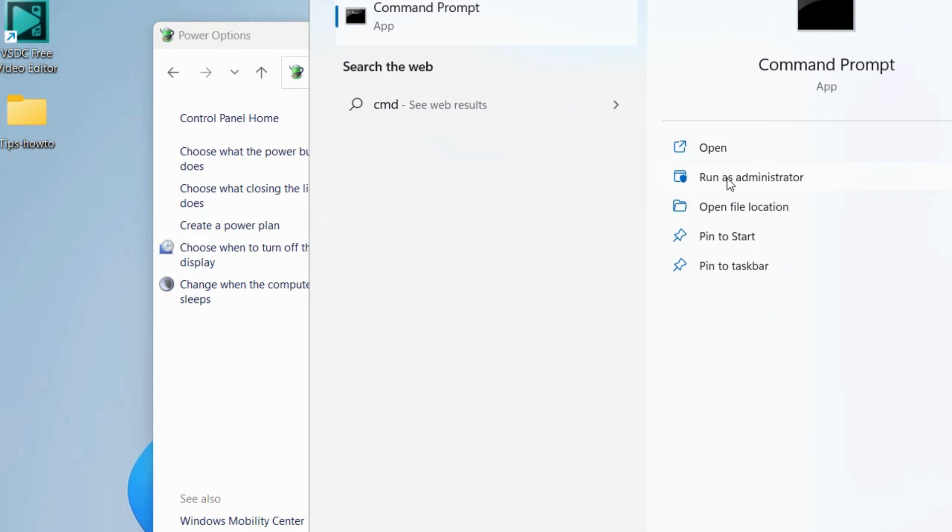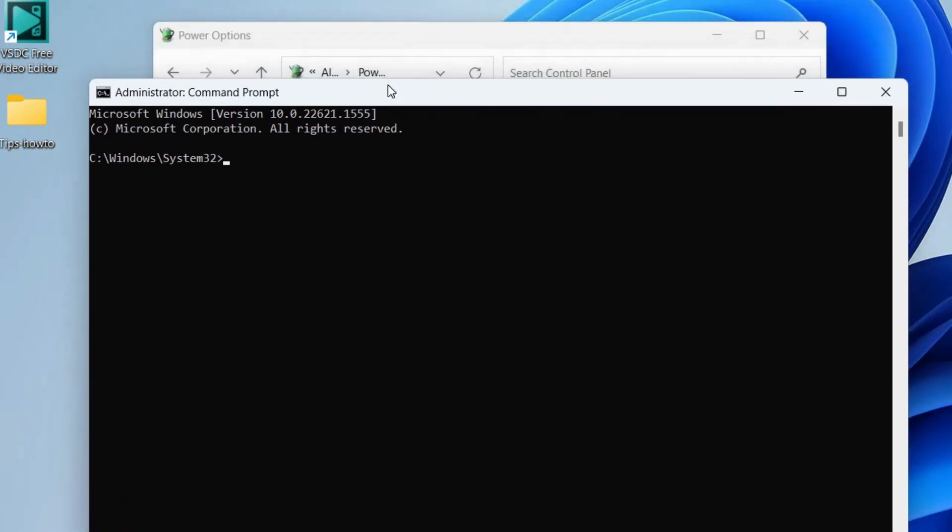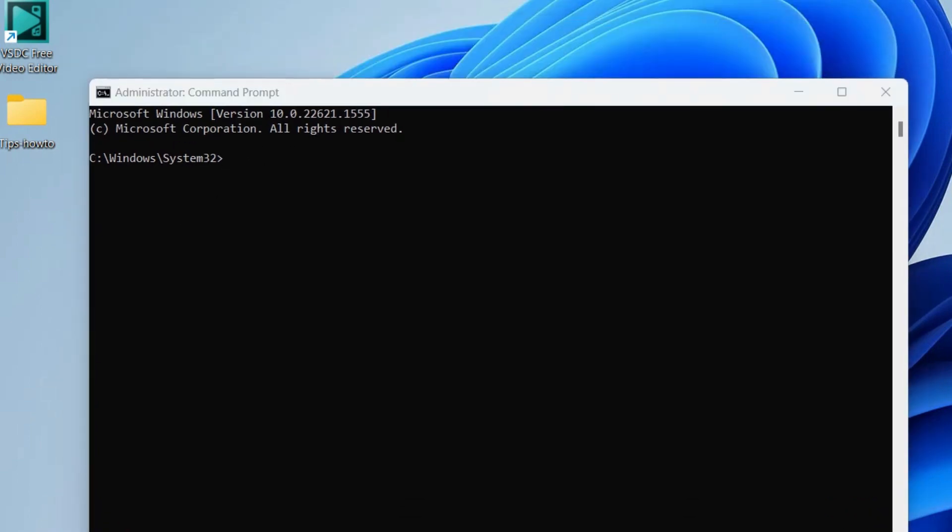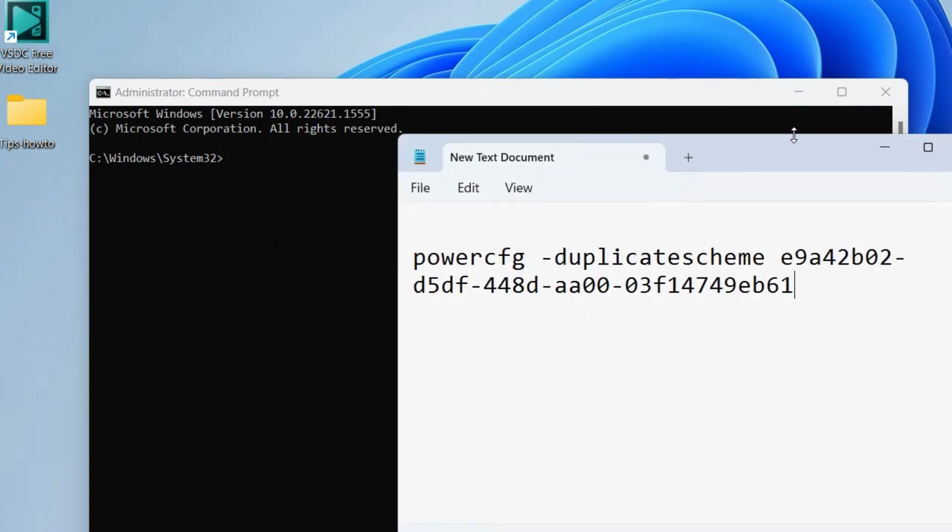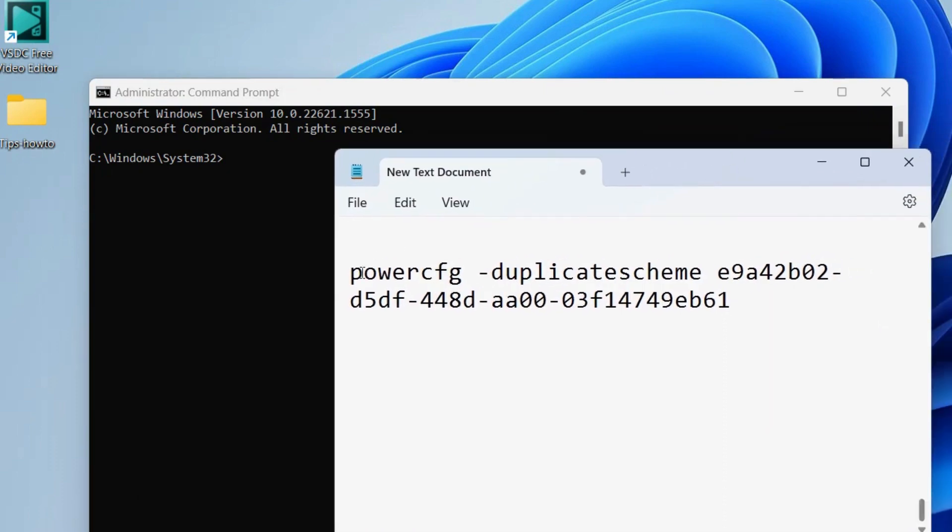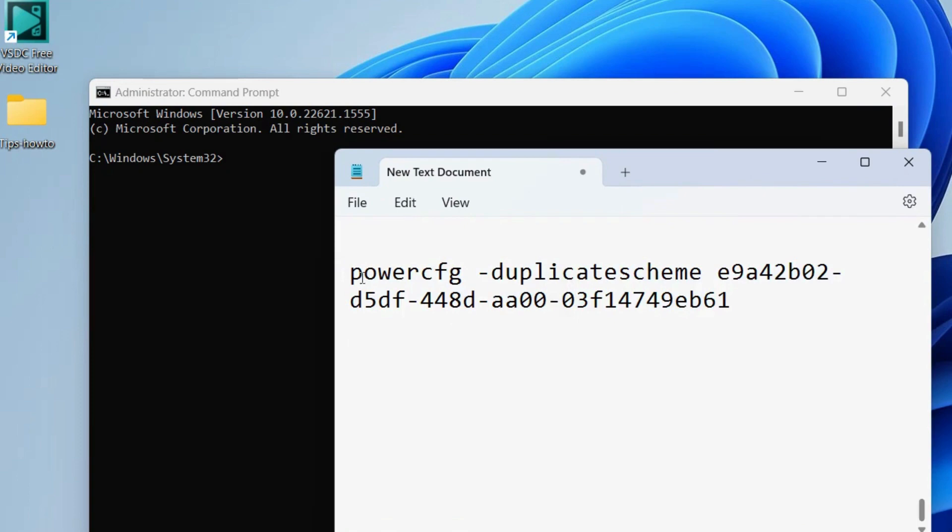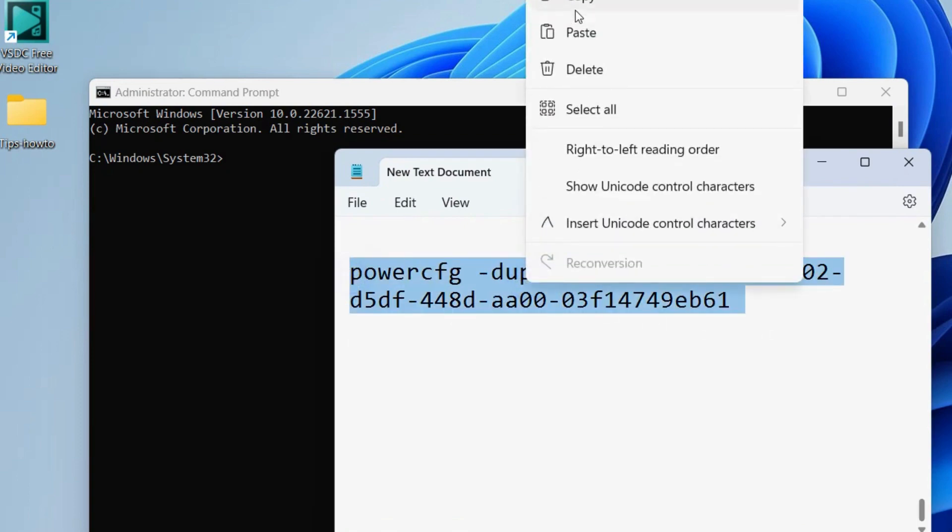In Command Prompt as administrator mode, execute the command as shown on screen: power CFG duplicate scheme. This command path will also be available in my video description. You may copy from there.